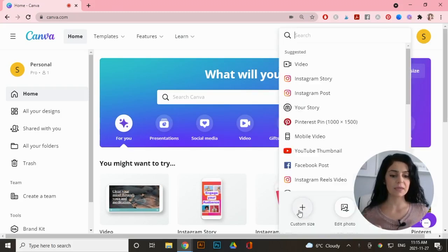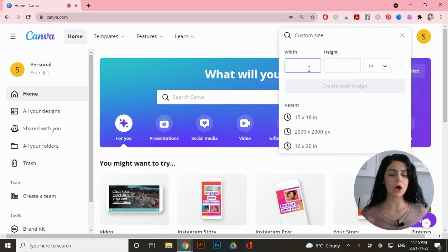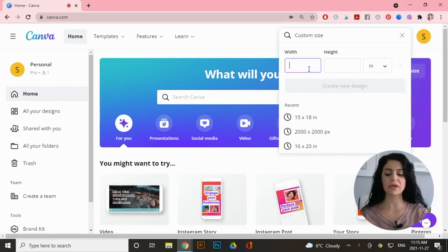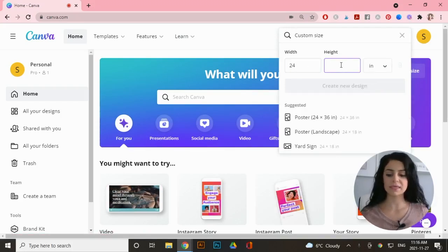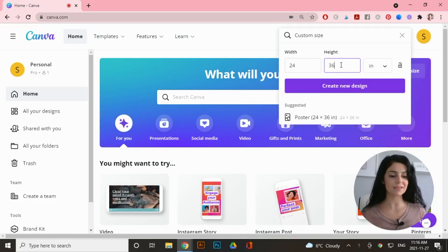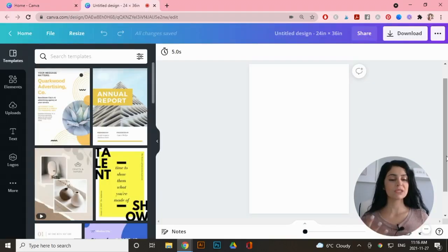For this example I'm going to change the units to inches and create a 24 by 36 inch design. You can create any size you want and just click on 'Create New Design.' Let's do a basic quote with watercolor behind it that the shopper can customize.